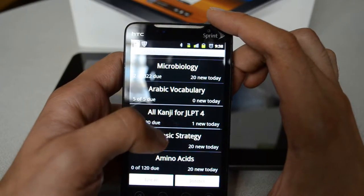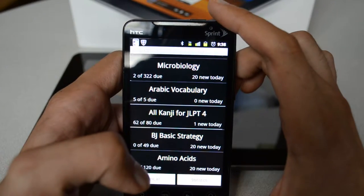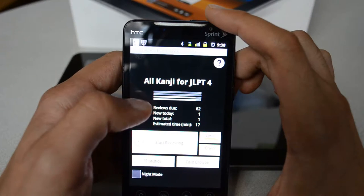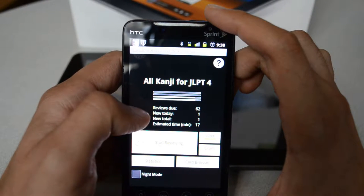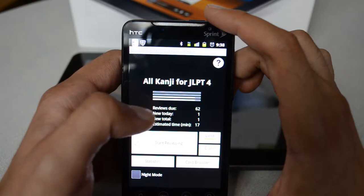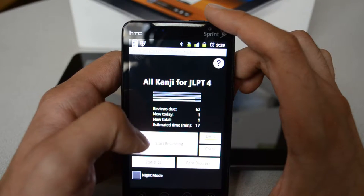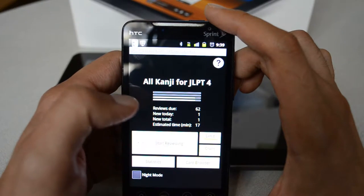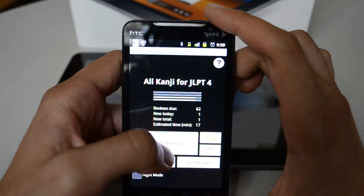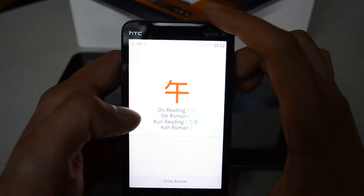Here I have 'All Kanji for JLPT4,' basically the Japanese Language Proficiency Test Level 4. I click on it and the deck shows up. You can see the review is due — I have 62 cards to review. I haven't been studying for the last few days. You can also see the estimated time. 'Start Reviewing' lets you go ahead and start reviewing the deck.